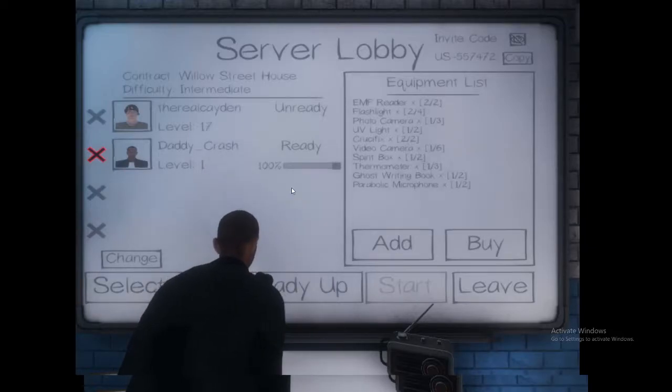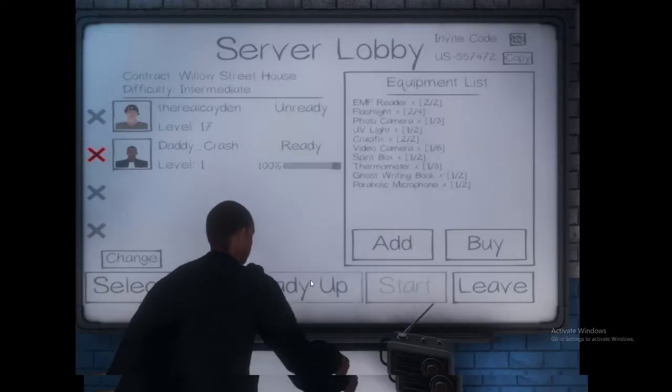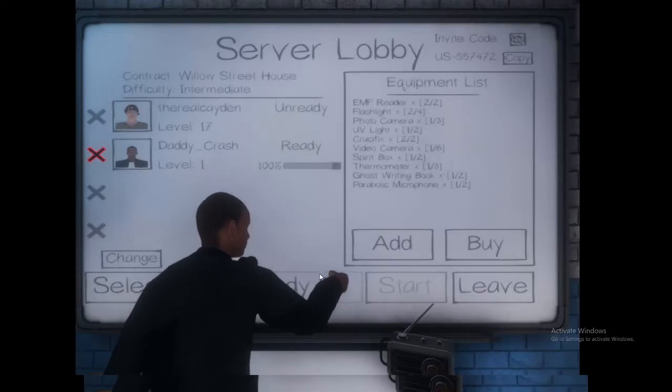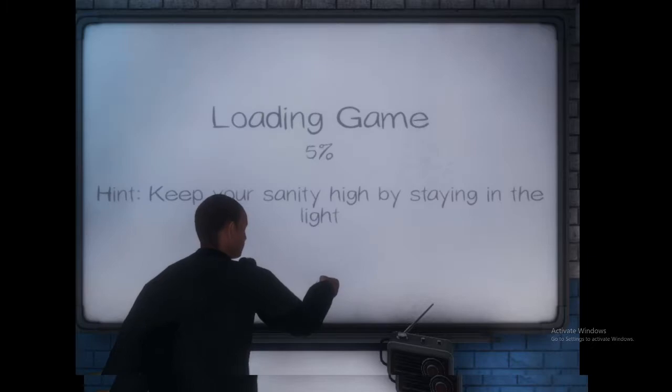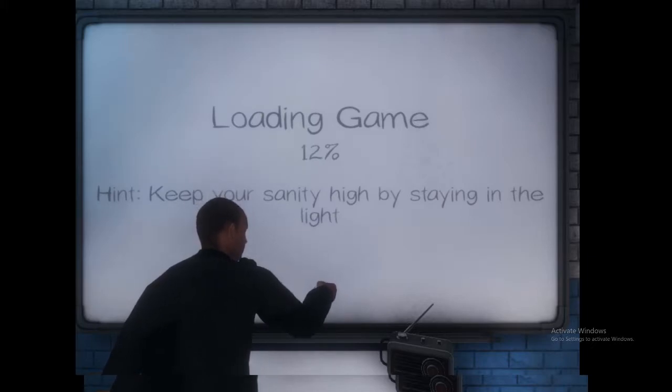Take one of fails of phasmophobia with Crash. Here it goes.